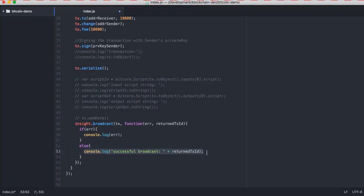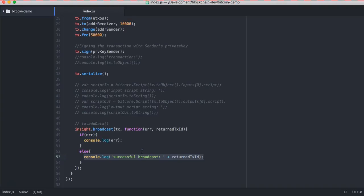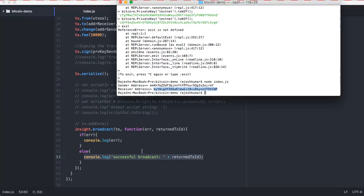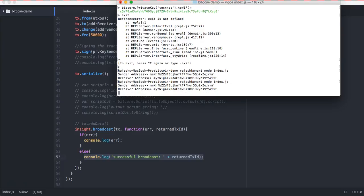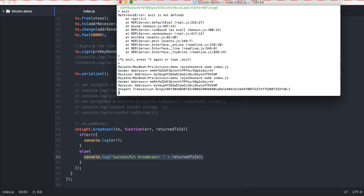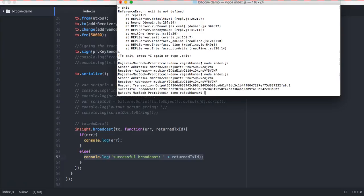Now let me save this program and run this program. You can see sender is this, receiver is this, unspent index is one, that means the first index. It is going to take for the transaction. Successful broadcast, that means transaction has been done.